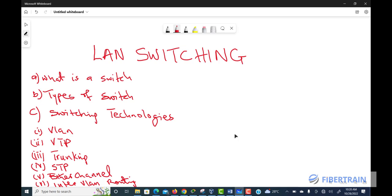LAN switching technologies include understanding what a VLAN is and its use cases, when to use VTP (VLAN Trunking Protocol), what trunking (also referred to as port tagging) is, what Spanning Tree Protocol (STP) is, what EtherChannel is, and when to set up inter-VLAN routing. A network engineer must know not just what these technologies are, but their use cases and how to set them up.